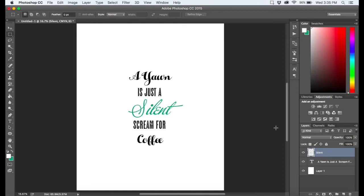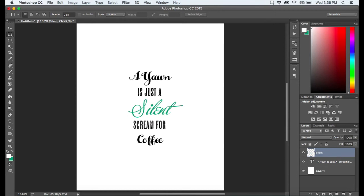I don't know if you guys noticed or not, but this icon here changed from the T to a picture, which is exactly what we want. We want to change our text into a picture of our text. So I'm going to do that one more time.